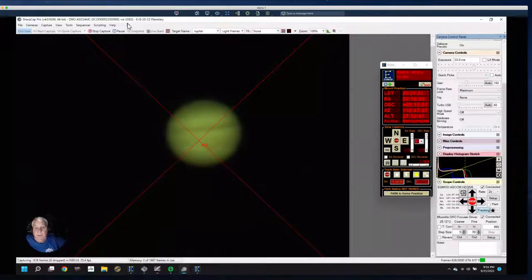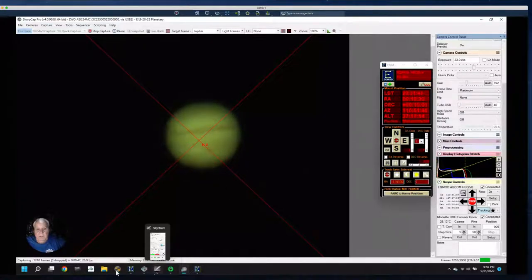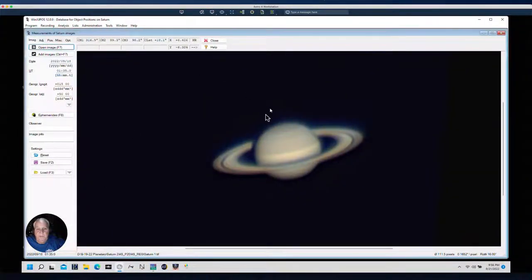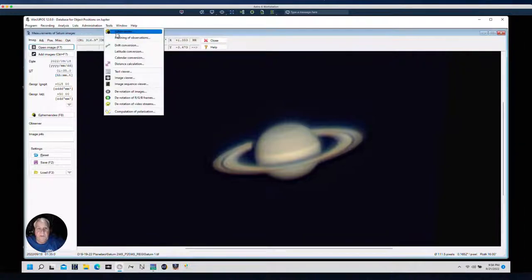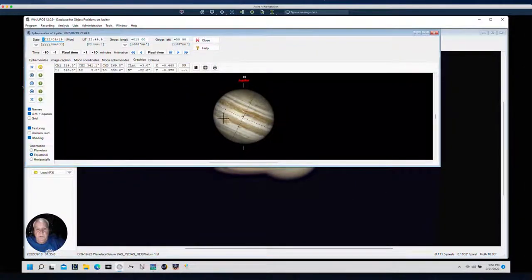Now I still do a lot of sports photography, but I can set my own hours — I can take a gig or not, it's up to me. This is the Great Red Spot, and we know it's working its way across the face of Jupiter because we went over to WinJUPOS, selected Jupiter under Program, went to Tools and selected the Ephemerides, and we saw where the Great Red Spot is moving across the screen — same as what's happening with my live view.